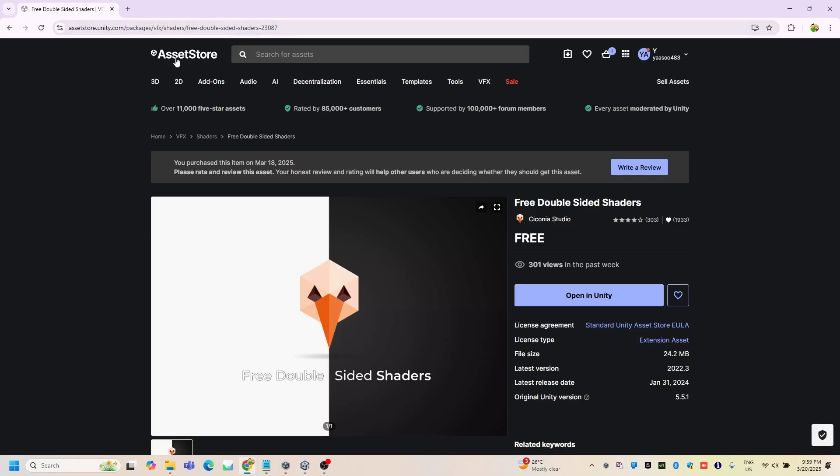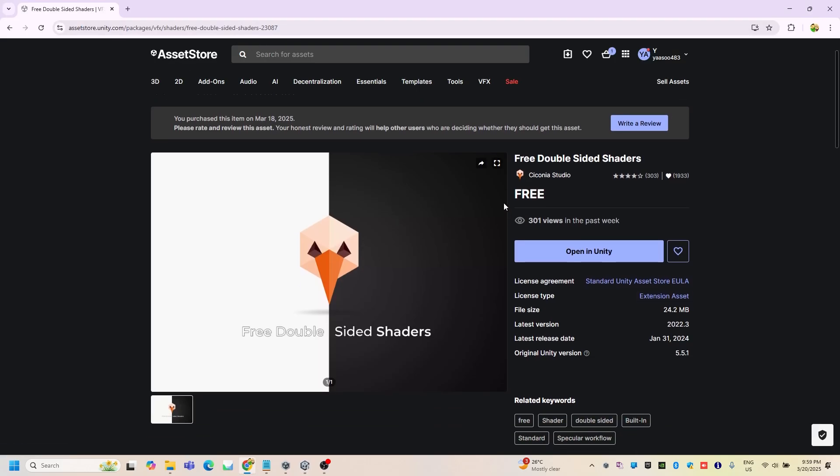So we're going to go to the Asset Store and add the Free Double-Sided Shaders. I'm going to provide the link down in the description. I'm going to open it in Unity.